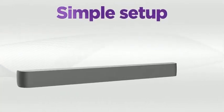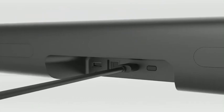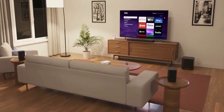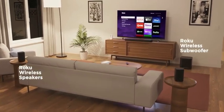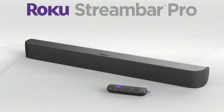There's even a lost remote finder. Setup is a cinch with everything you need in the box. And you can easily expand for even bigger sound. Roku Stream Bar Pro. It's the ultimate 2-in-1 entertainment upgrade. Happy streaming.